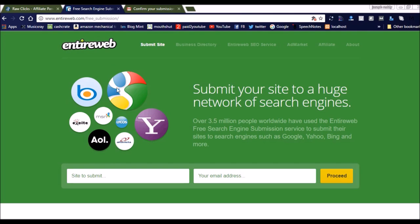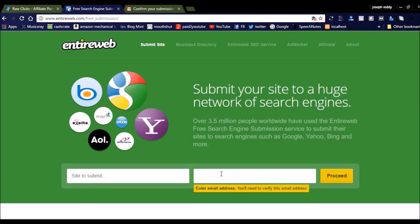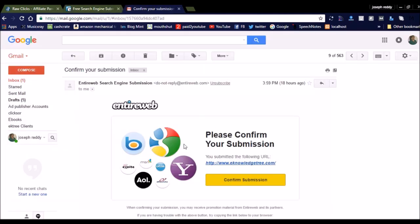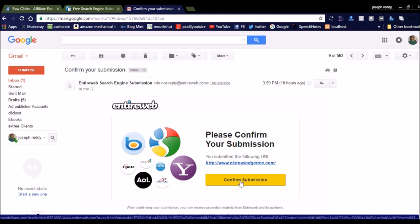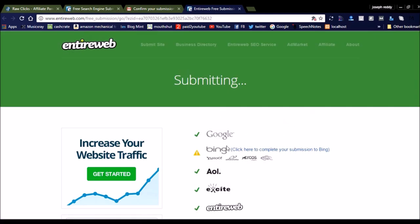Simply click the proceed button once you submit your website URL and email address. After proceeding, you will receive a confirmation email that says please confirm your submission. This is for my website.